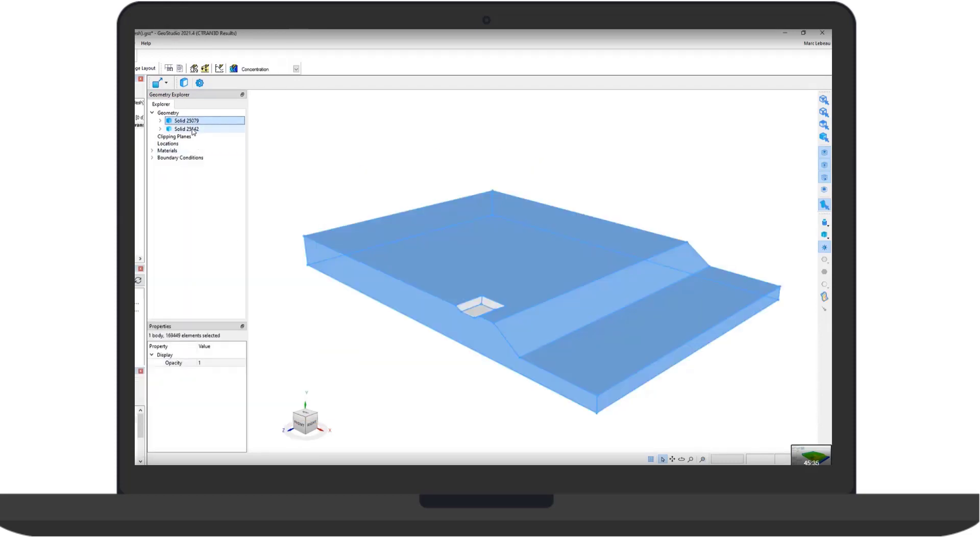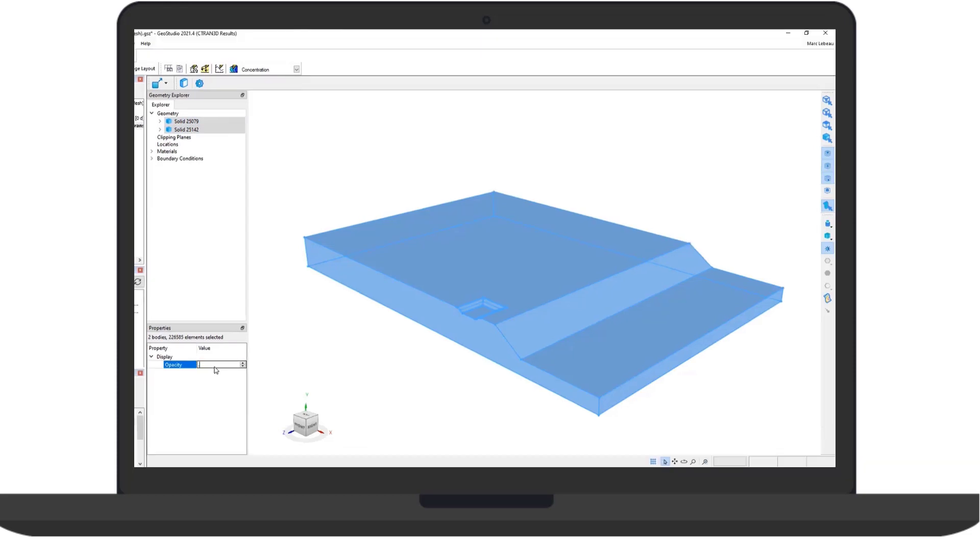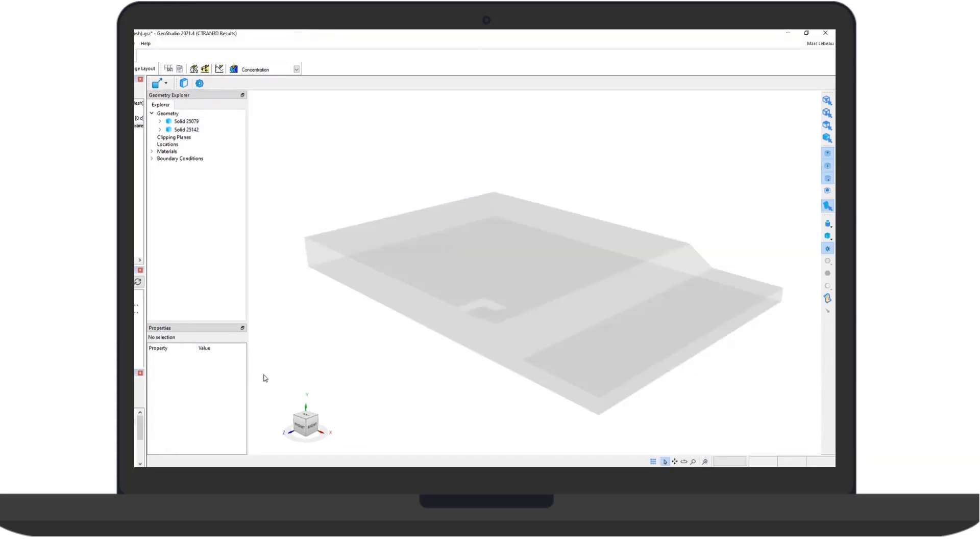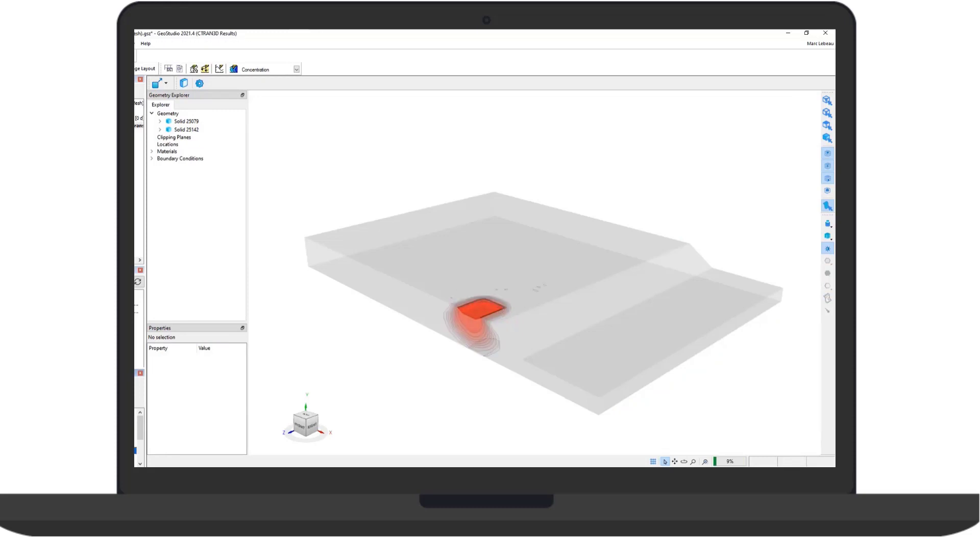For example, C-TRAN3D can be coupled to Seep3D to consider complex advection-dispersion systems with first-order reactions, like this example of solute transport from a pond into the underlying soil.